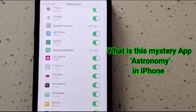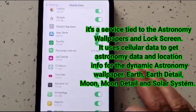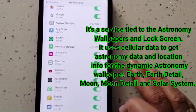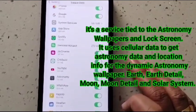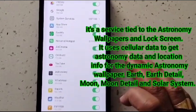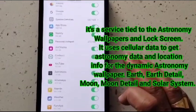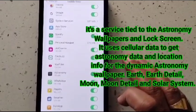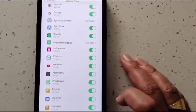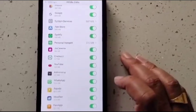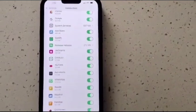Actually, this is not an app — it is a service tied to the astronomy wallpapers and lock screen. It uses cellular data to get astronomy data and location info for the dynamic astronomy wallpaper, including Earth detail, Moon, Moon detail, and Solar System. That's what the iPhone provides under Mobile Data as a cellular data entry, which is why it's not visible in the app library.